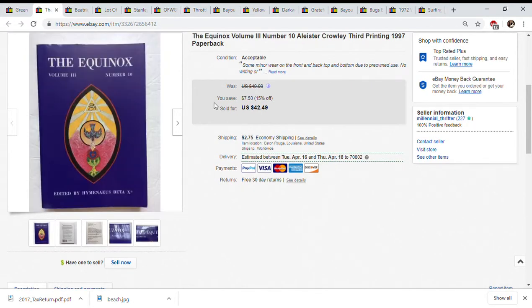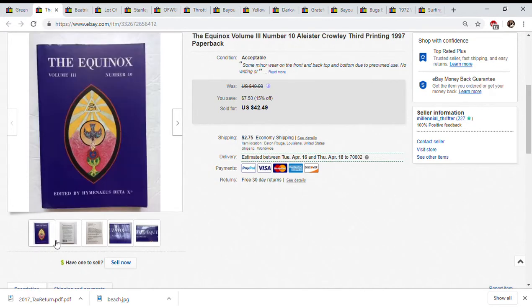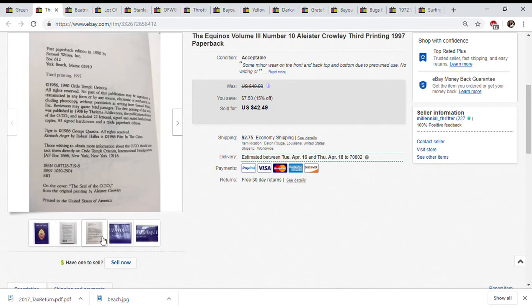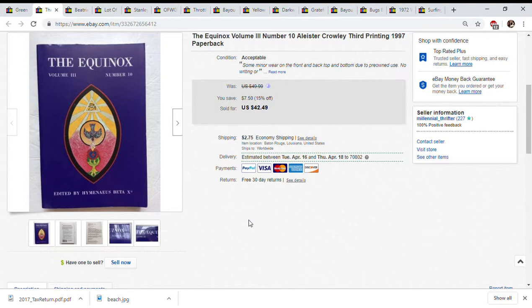This is from the group of Aleister Crowley books that I had. I sold it for $42.49, again I have it on sale for 15% off and it sold with the shipping. I had several books from my dad, he bought them at Goodwill. I paid him ten dollars for all of them so this cost me about a dollar fifty.